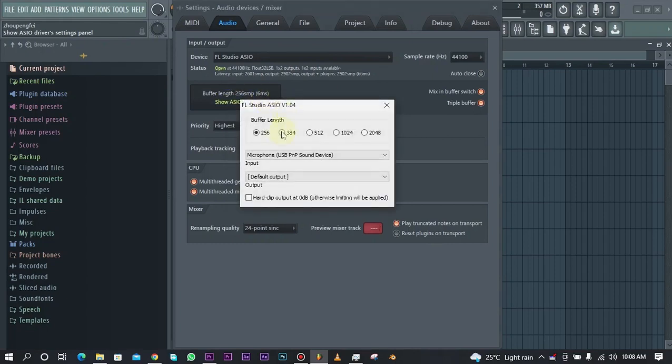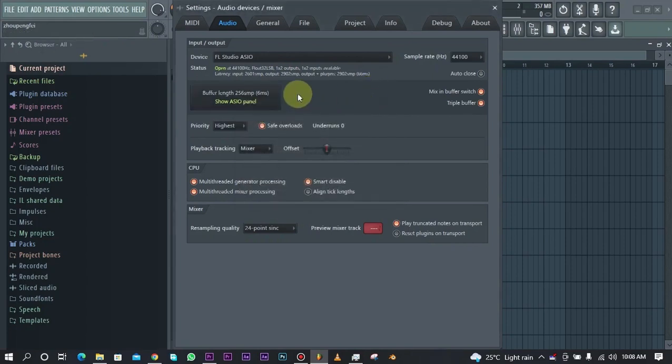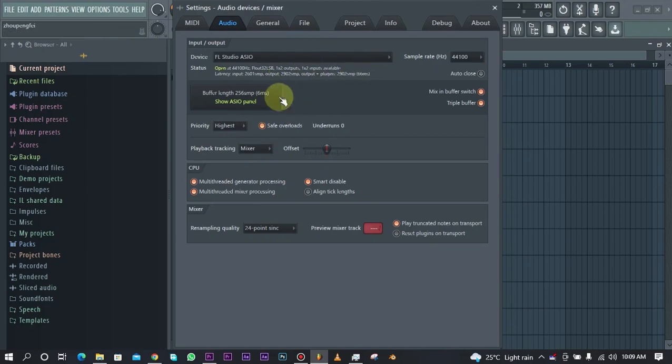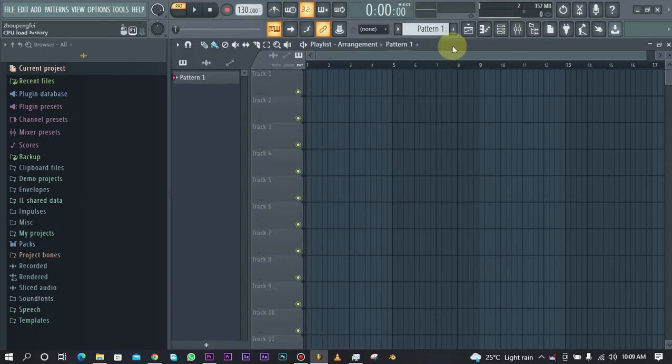It's always a good idea to leave the buffer length at the lowest so that the latency becomes smaller—the difference between your input and what you hear becomes slimmer. Once you've selected the microphone or audio interface you're using, the next step is to go to your mixer track.